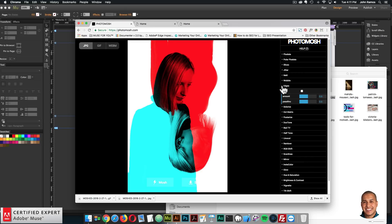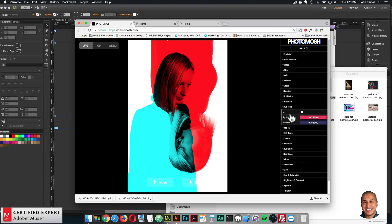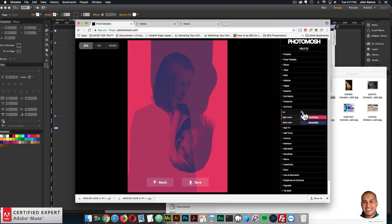You know, we can do edges, solarize, dot matrix, posterize, duotone. So I can click duotone, it changes the color to these two colors.